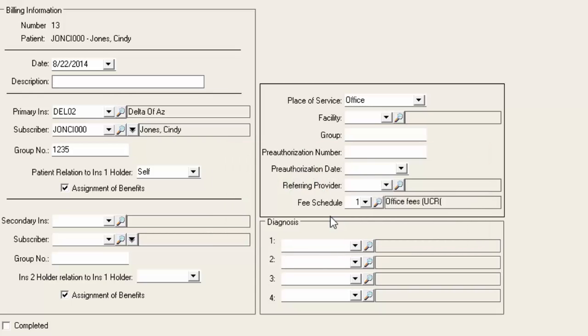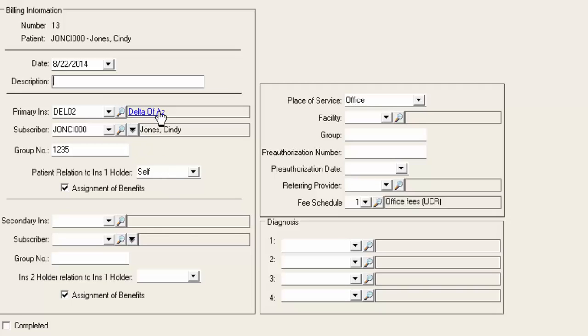Obviously in some situations you won't want to bill the transactions to the new insurance if the patient has given you an insurance card that's not effective yet until perhaps next month. In this scenario we're going to go ahead and bill today's charges to the new insurance company.